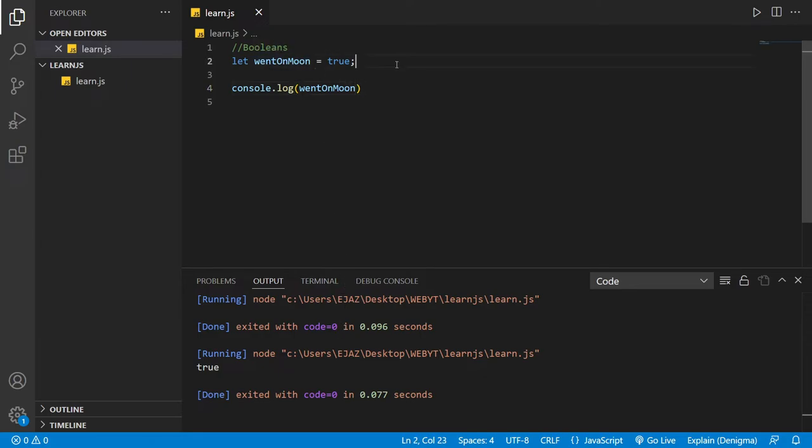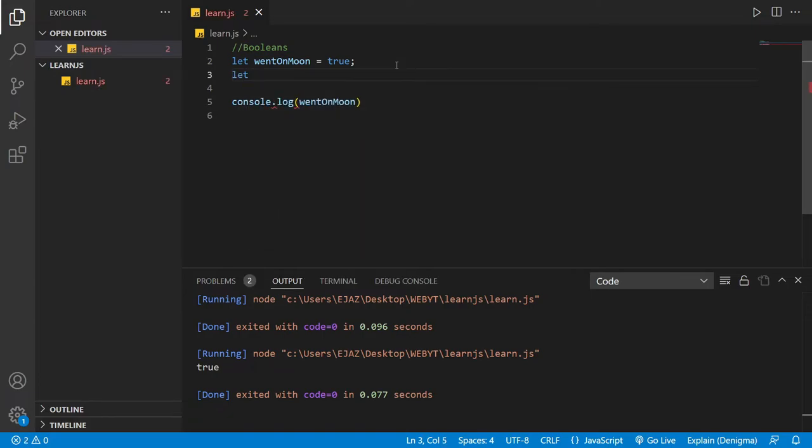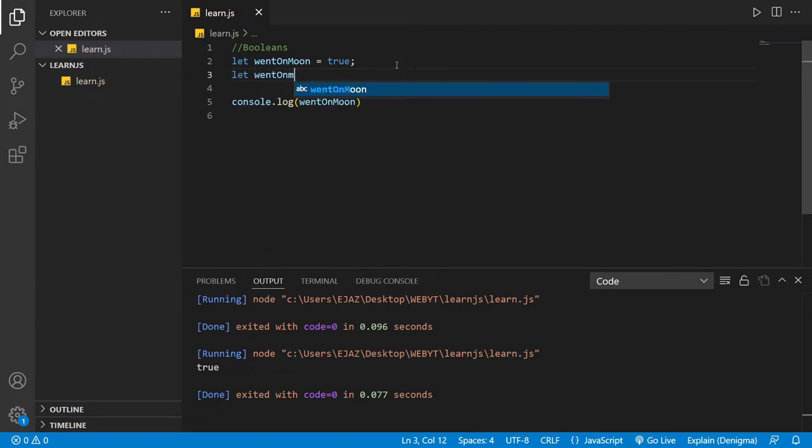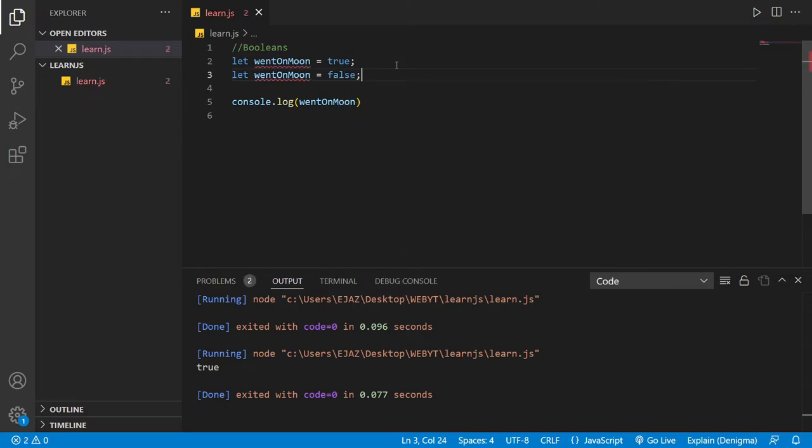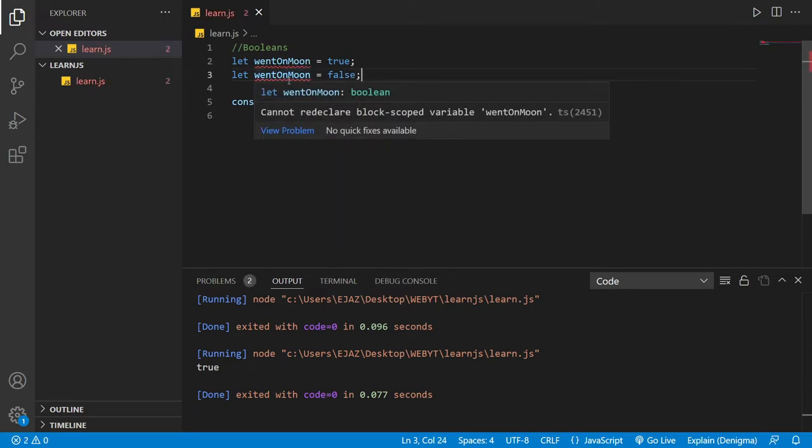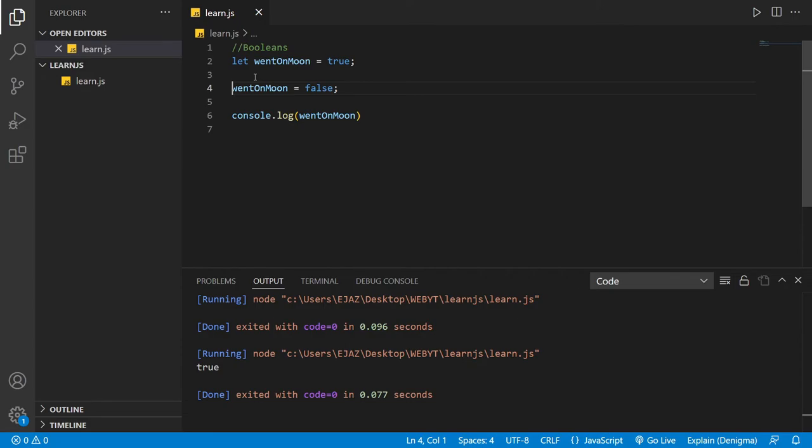The other thing you can do is set it to false. Let wentOnMoon equals false. That's the other value you can give it. Now it's going to give an error because it's logically impossible. What you can do is not declare the variable again and just set it to false.